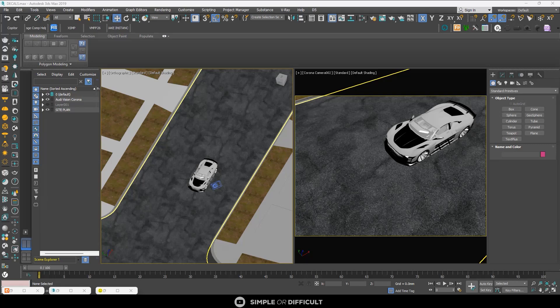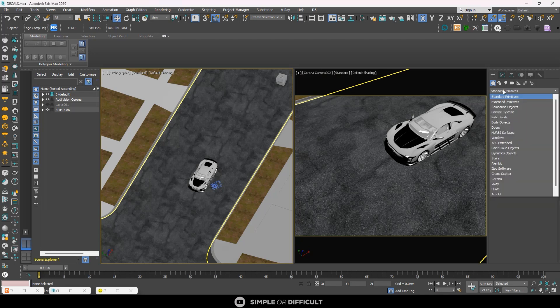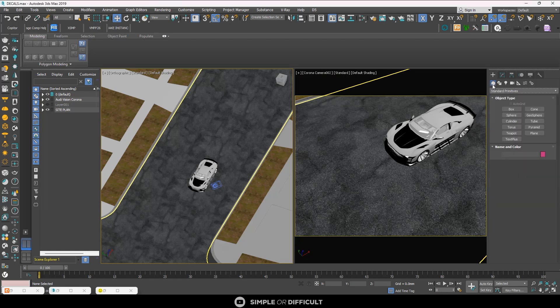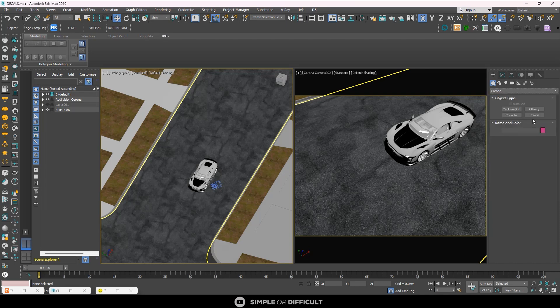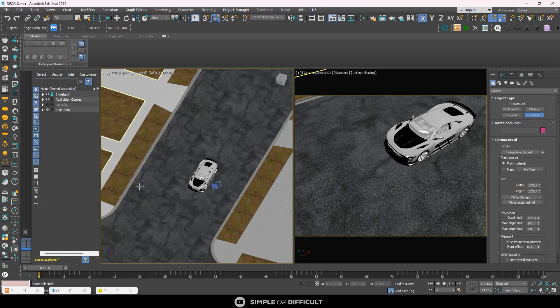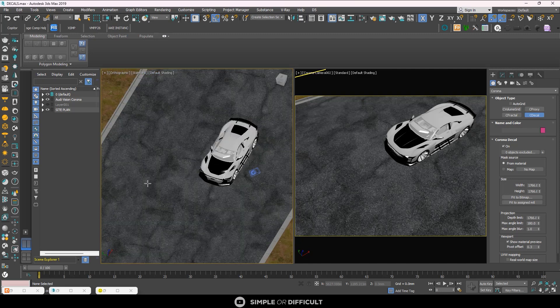Corona Decal is a convenient way of projecting textures and materials onto surfaces. To create a Corona Decal, you can come over to the Create panel under Standard Primitives, go to Corona, and you'll see the decal option there. Or you can just select it from the icon on the tab.